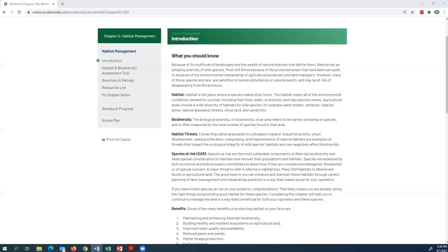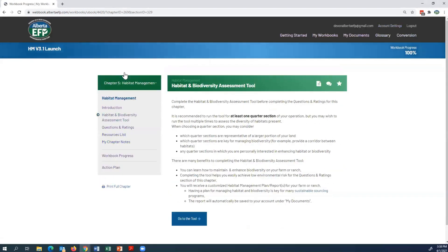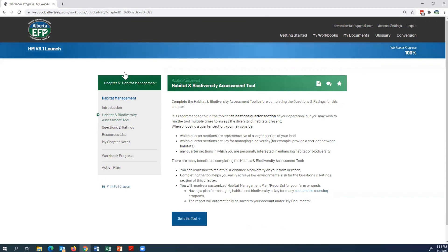Using the column on the left-hand side, click on Habitat and Biodiversity Assessment Tool. The tool is there so you can learn how to maintain and enhance biodiversity on your farm. We recommend that you run at least one quarter section of your operation, but you can run more if you like.